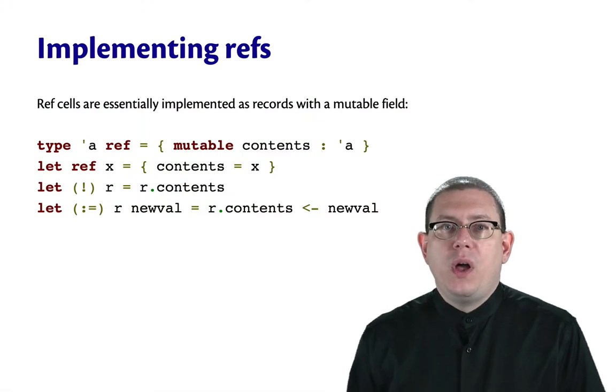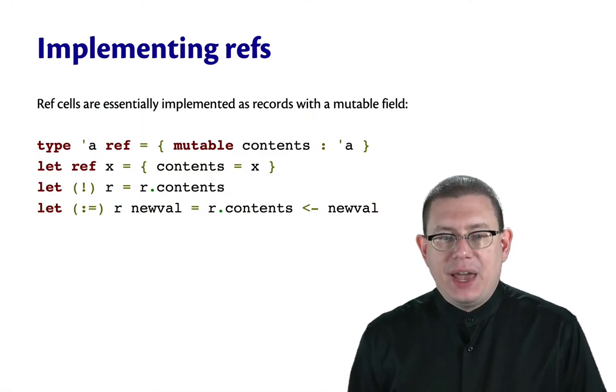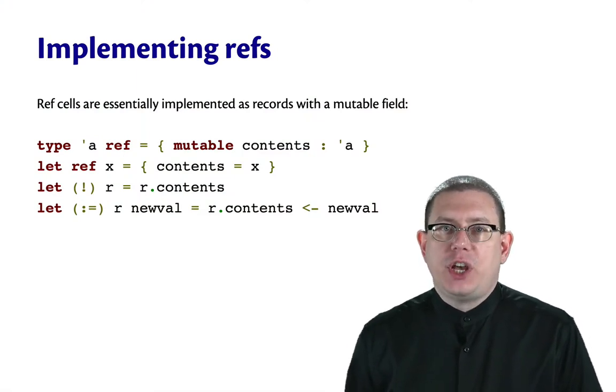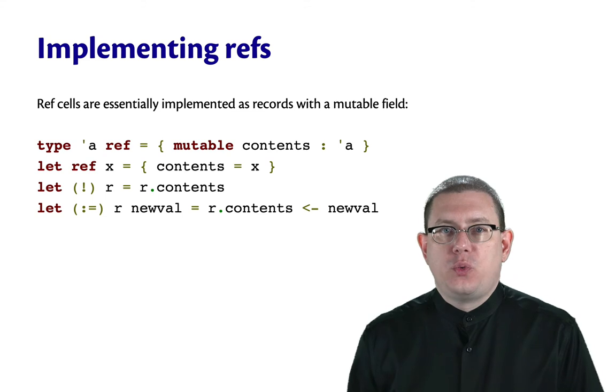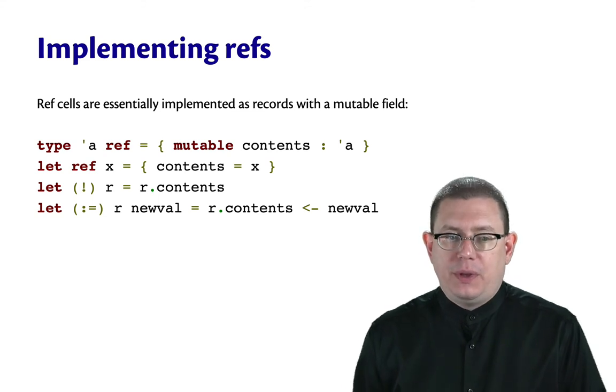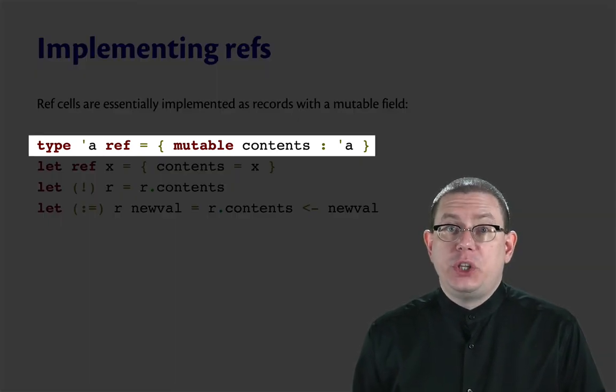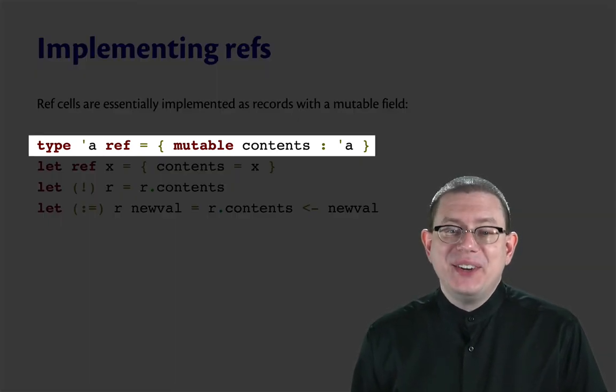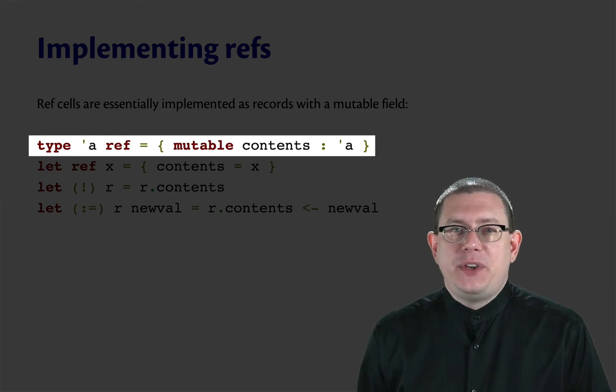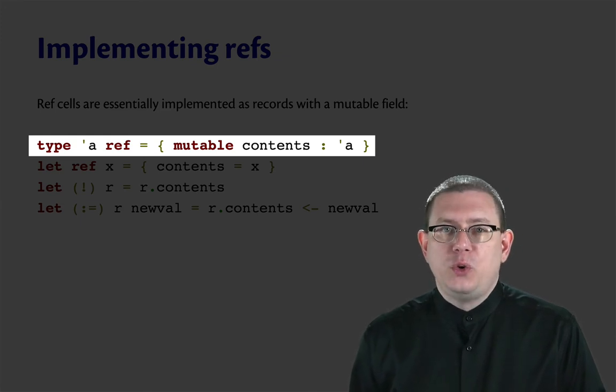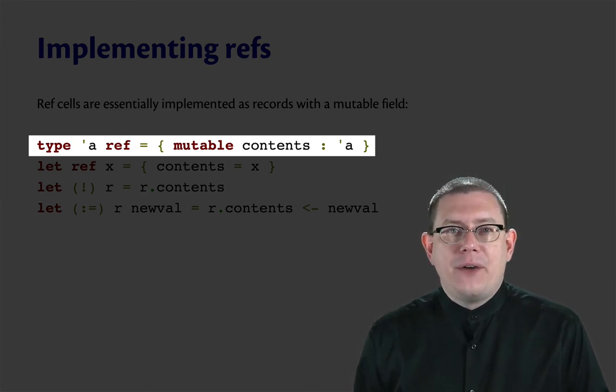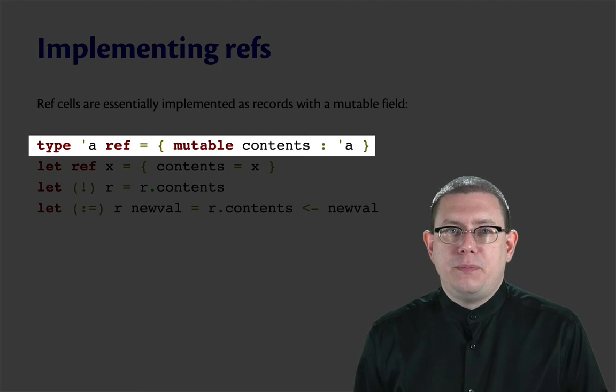Refs in OCaml are actually implemented essentially just as records with a mutable field. The type alpha ref is really just a record with a field named contents whose type is alpha. And that field is mutable.